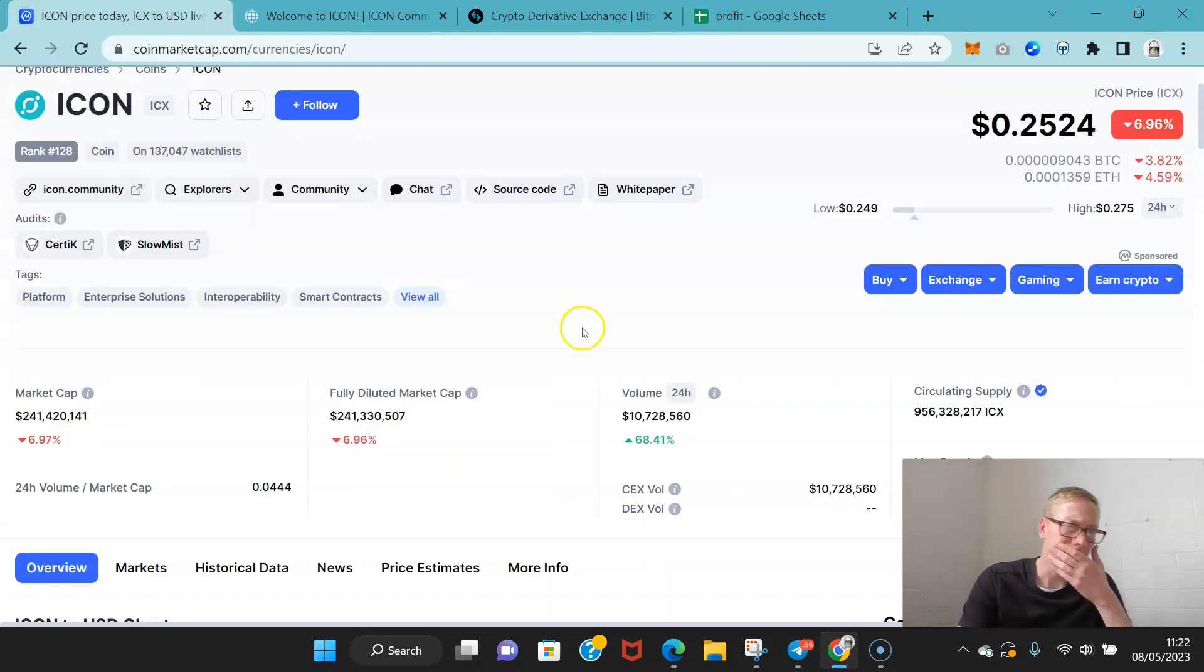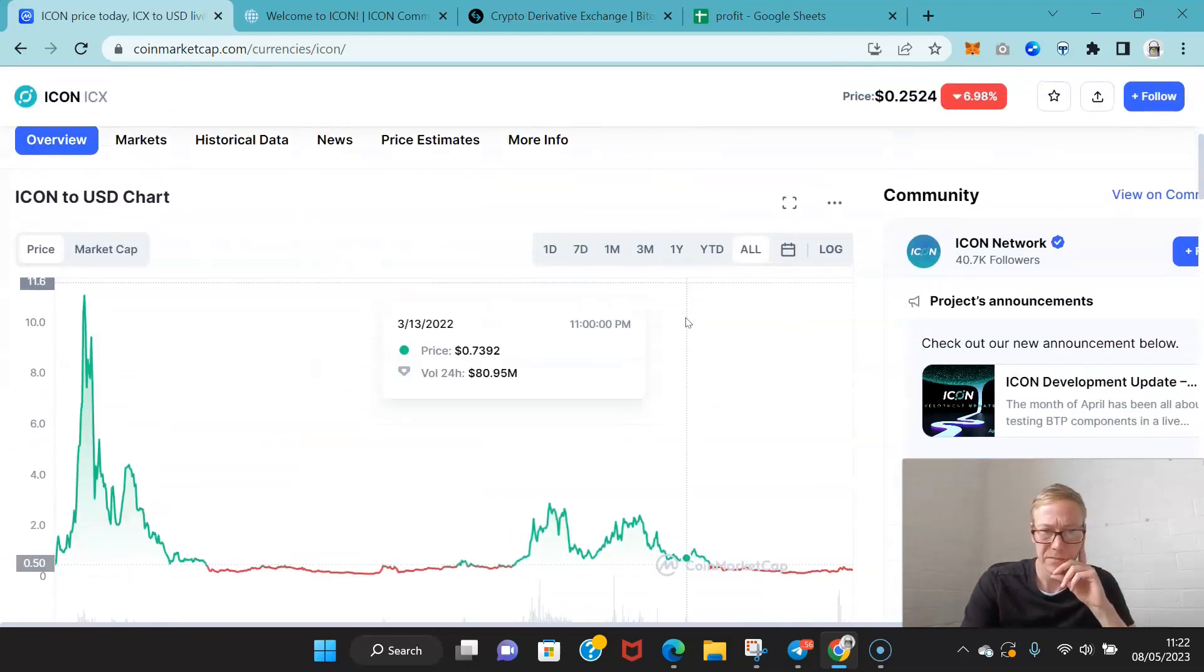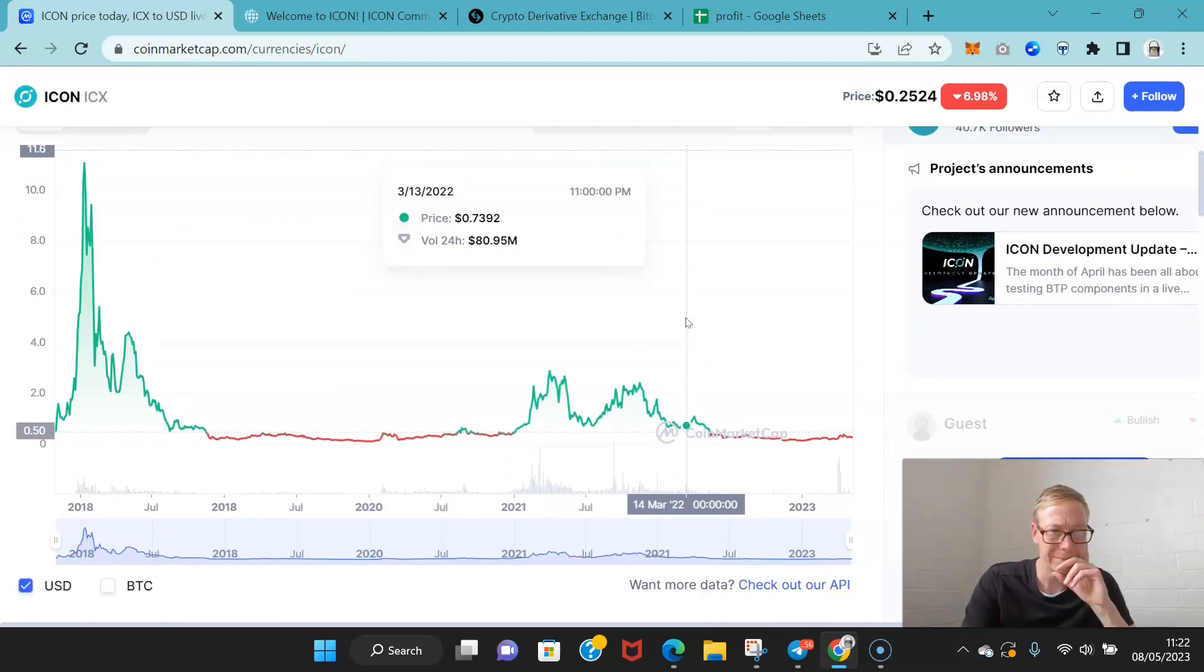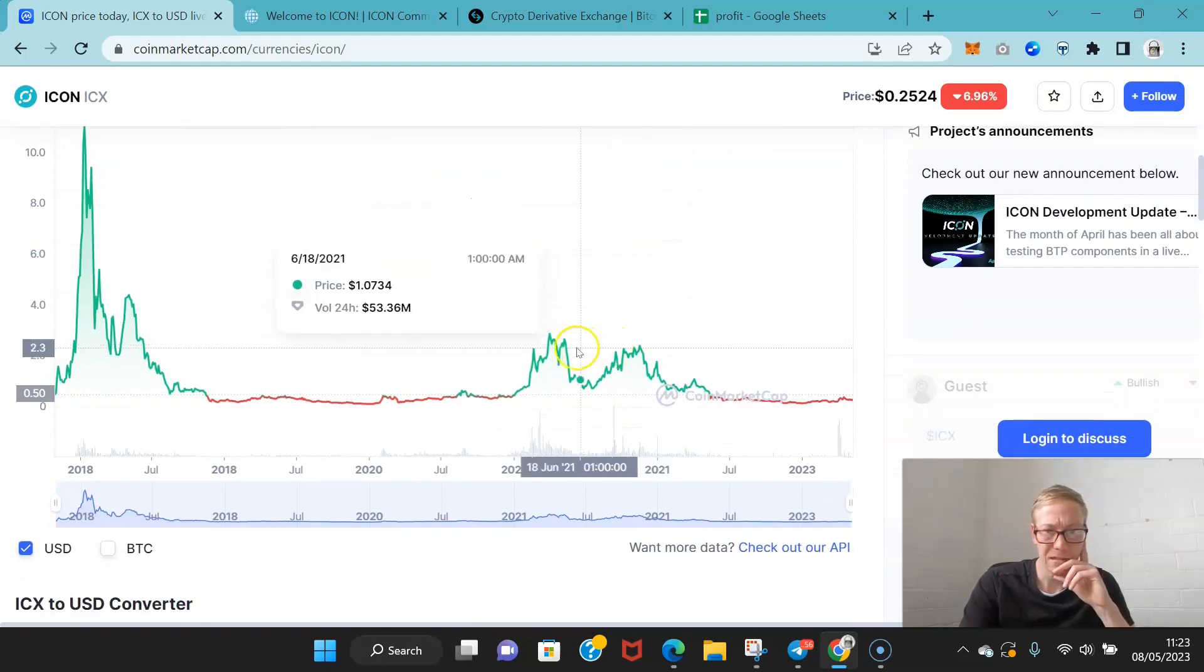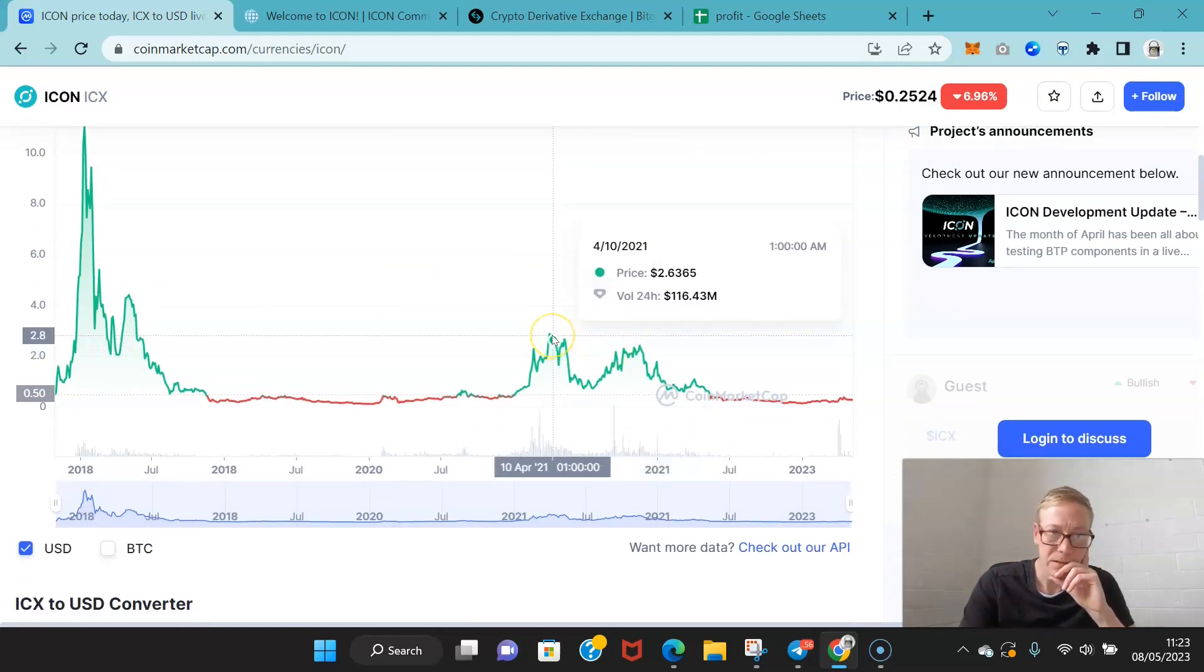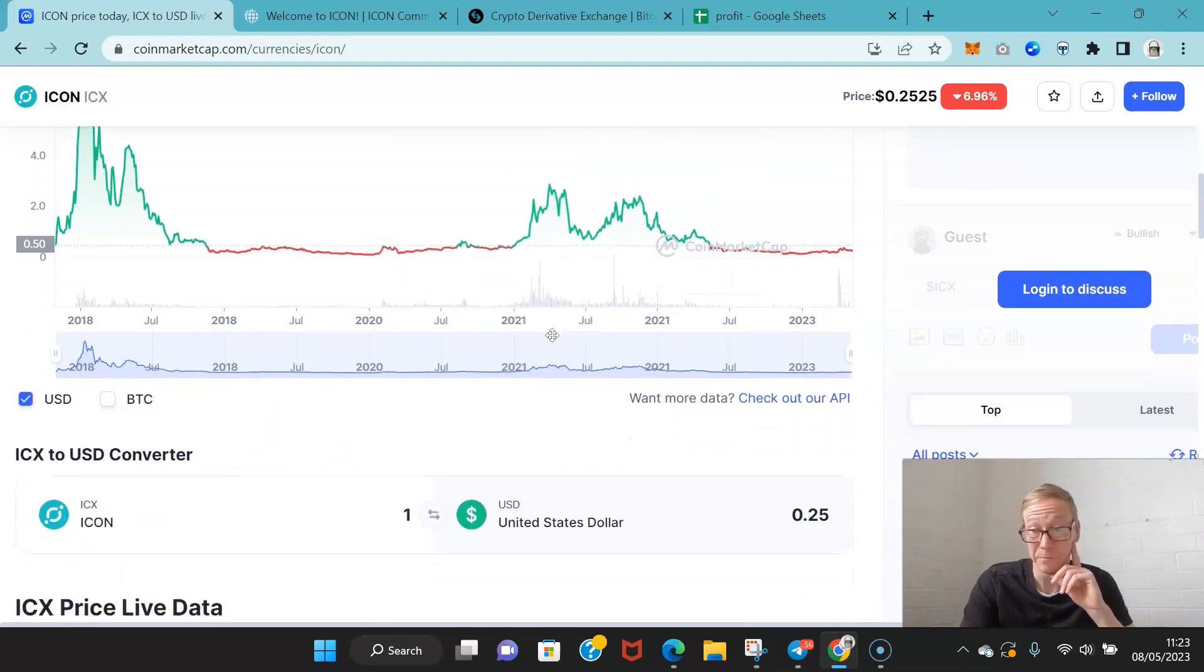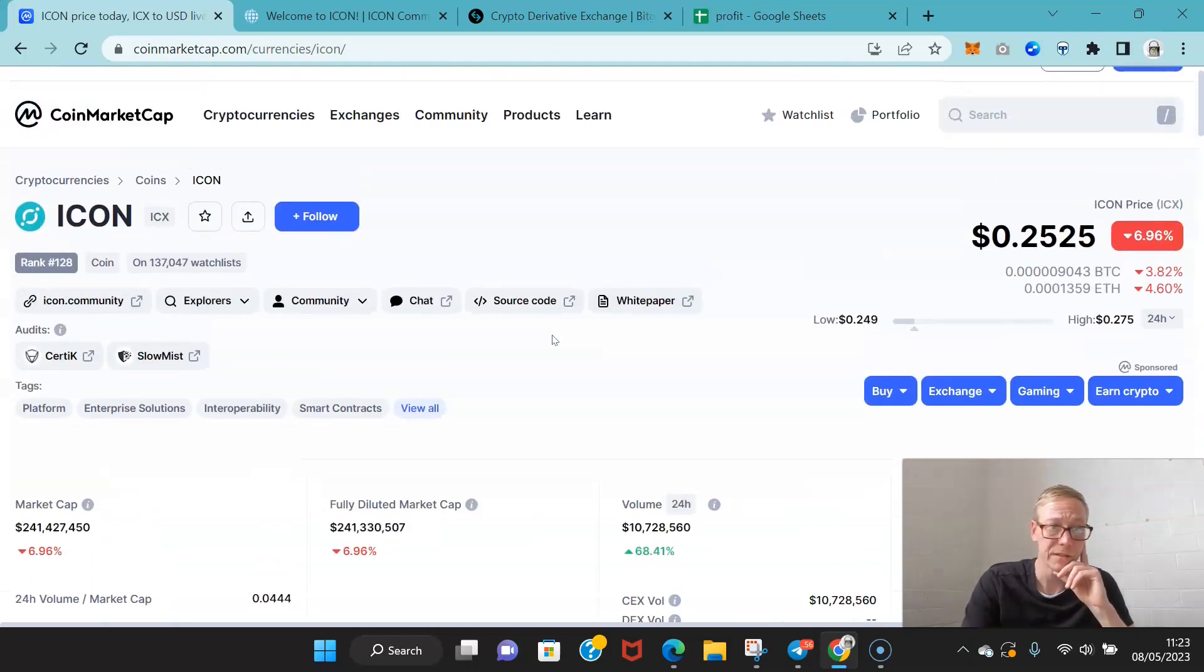So yeah, let's talk Icon. In 2018 it made some nice gains. Last bull cycle, not so much. I mean, that's a long-term downtrend. That's going against it big time.